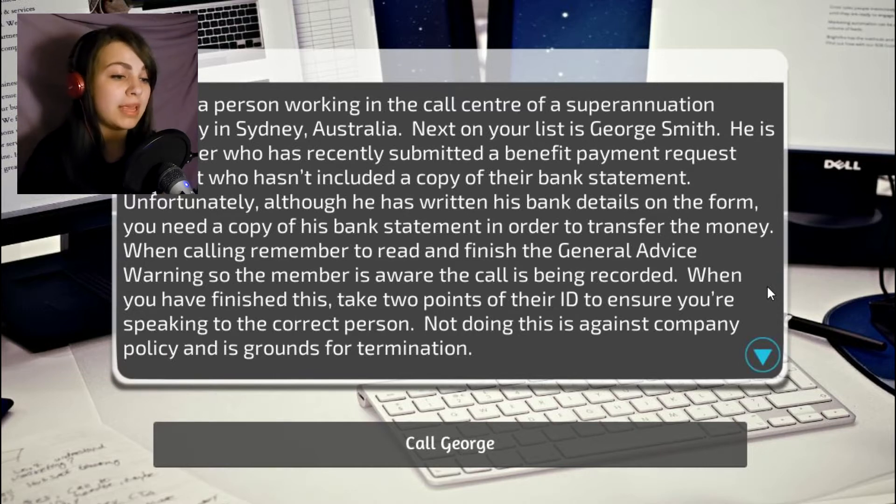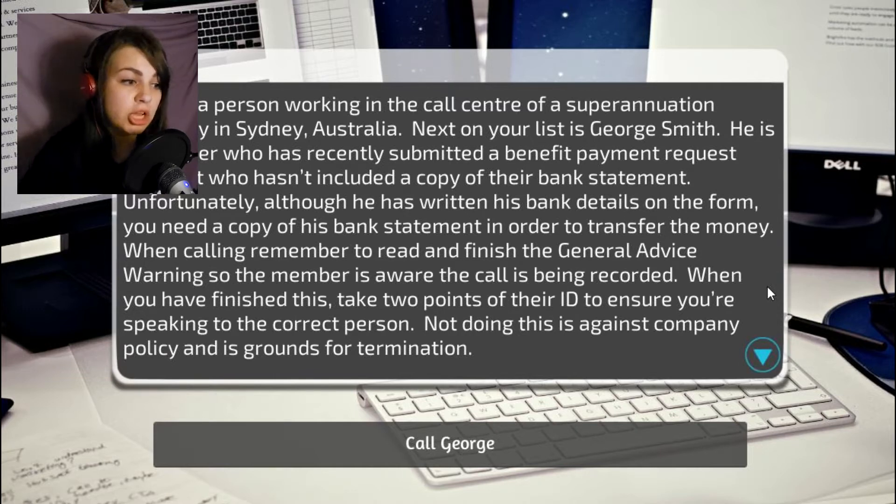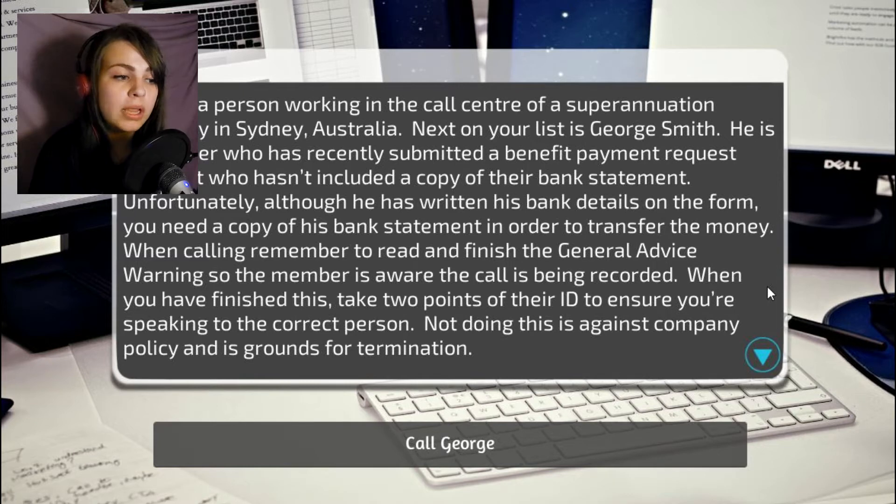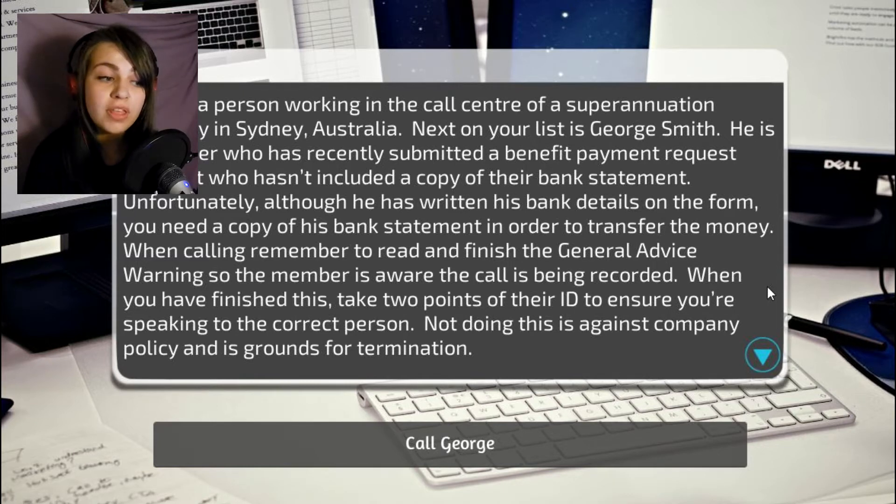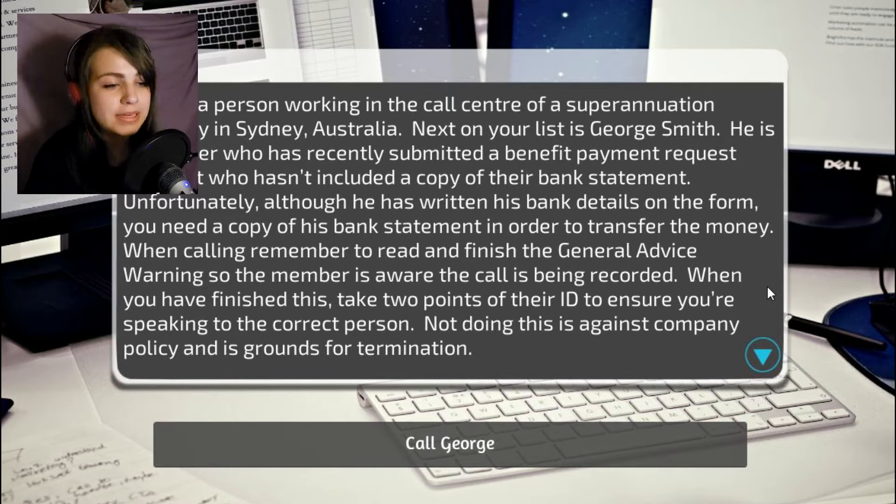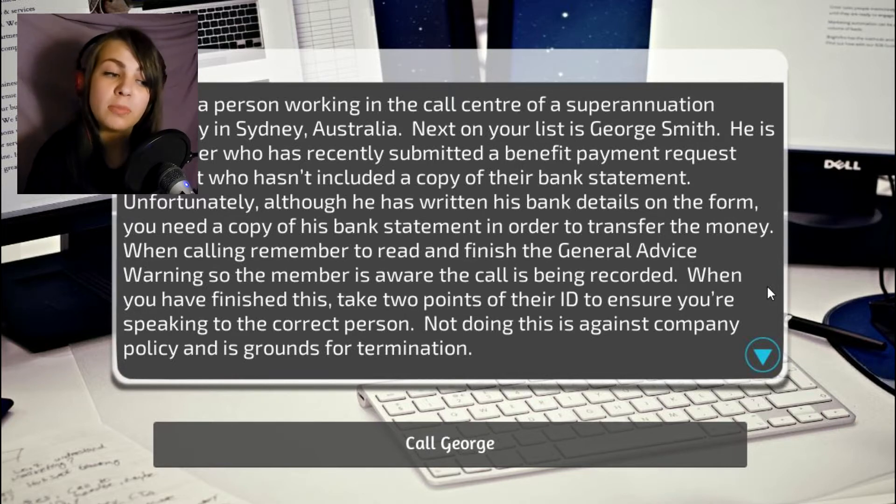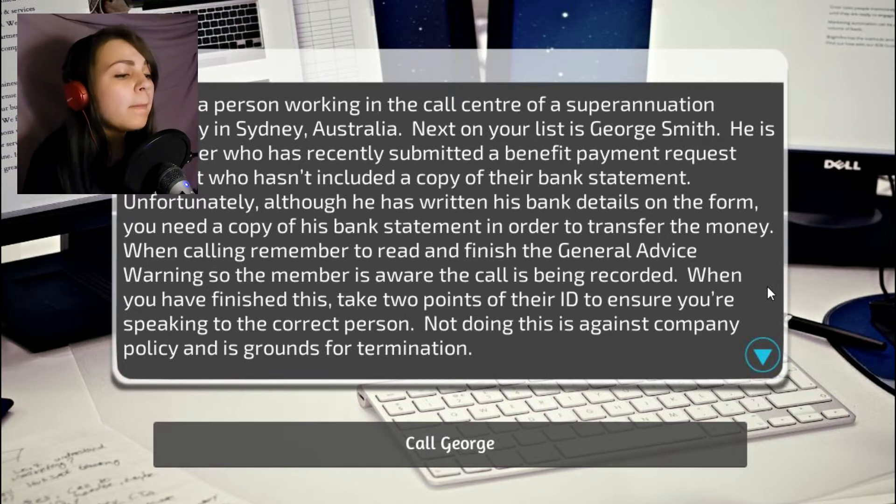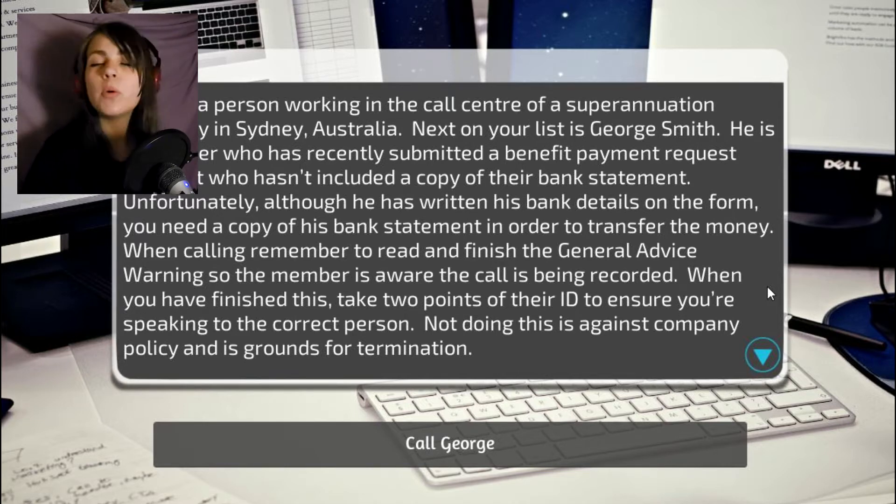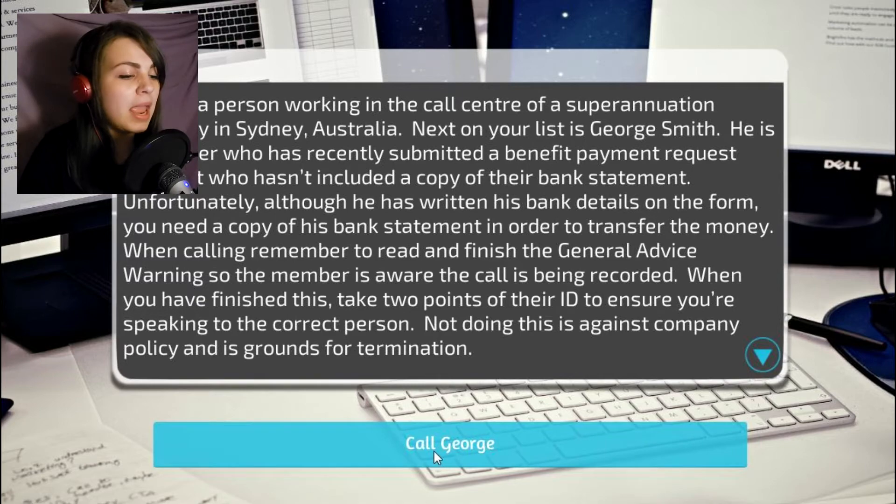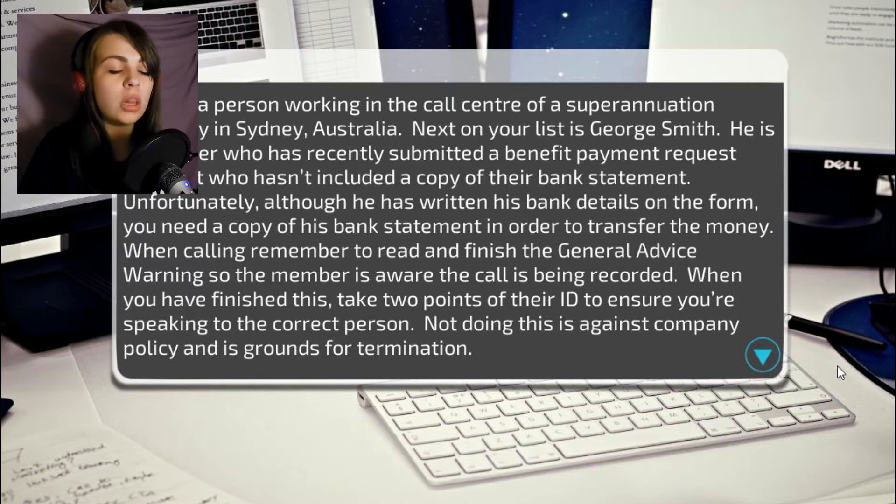When calling, remember to read and finish the general advice warning so the member is aware the call is being recorded. When you have finished this, take two points of their ID to ensure you're speaking to the correct person. Not doing this is against company policy and is grounds for termination. Well, we don't want to be fired, so let's go ahead and call George.